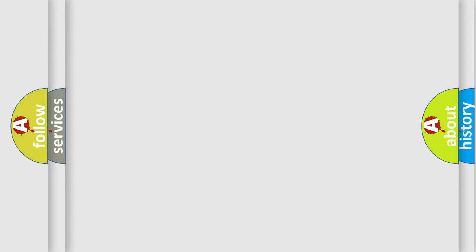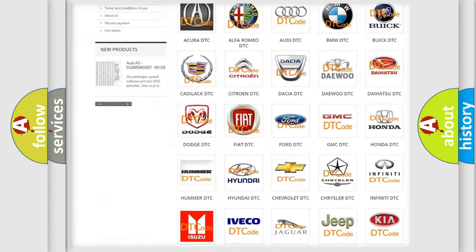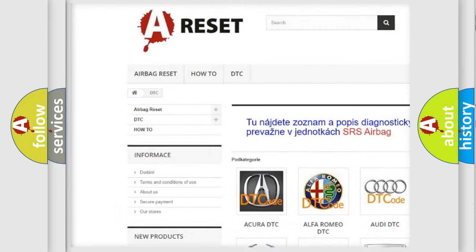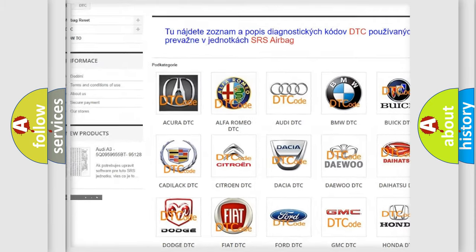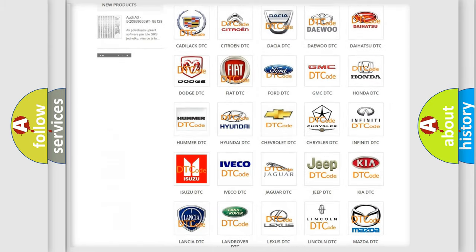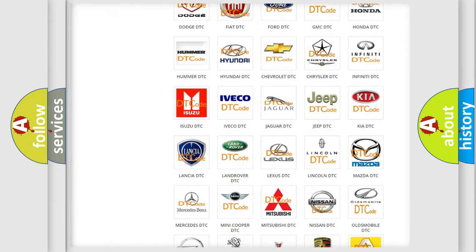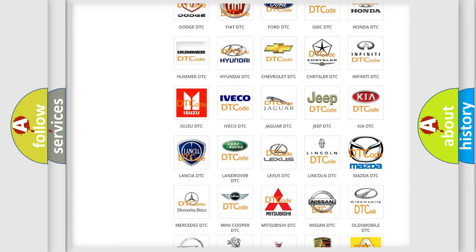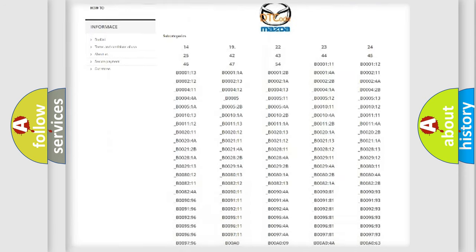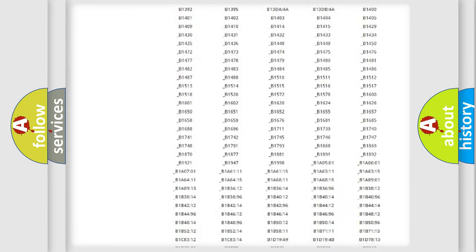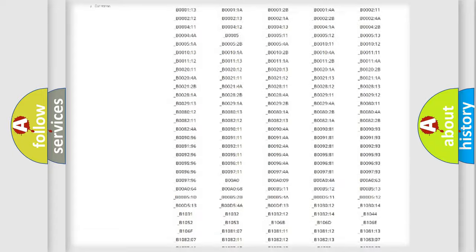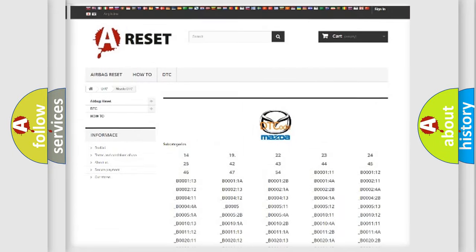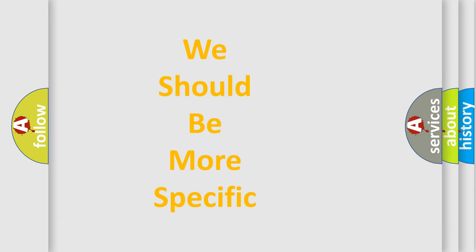Our website airbagreset.sk produces useful videos for you. You do not have to go through the OBD-II protocol anymore to know how to troubleshoot any car breakdown. You will find all the diagnostic codes that can be diagnosed in Mazda vehicles, and many other useful things. The following demonstration will help you look into the world of software for car control units.